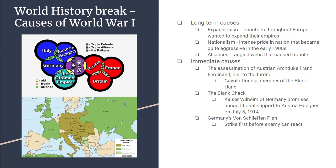Serbia and Bosnia wanted to join together to become one country. The problem is Bosnia was part of Austria-Hungary. There was a terrorist organization called the Black Hand that wanted to force change, and when Franz Ferdinand came to Sarajevo, he was killed by the Black Hand.